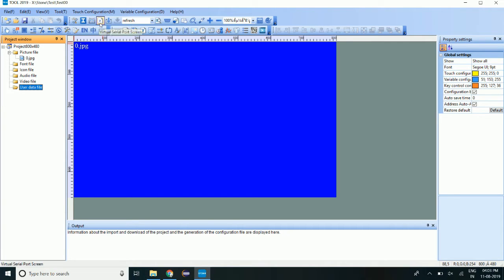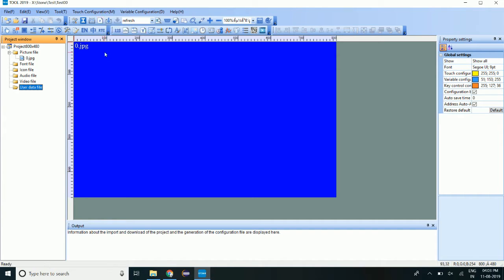With virtual serial port screen, we can simulate the display on the PC only.